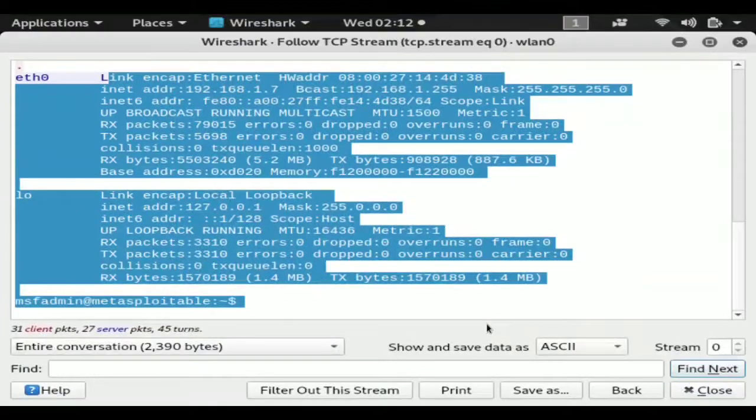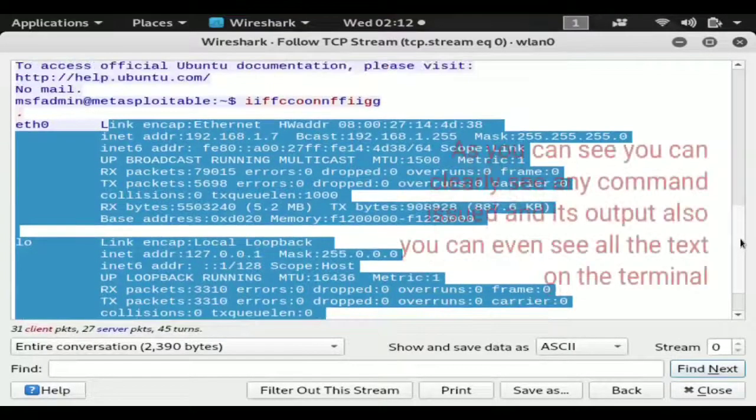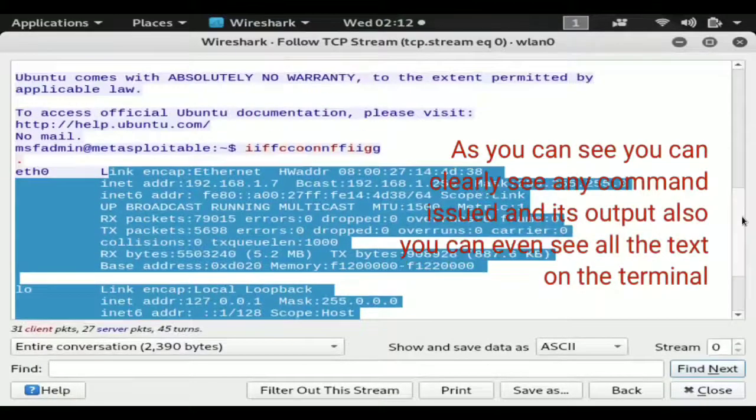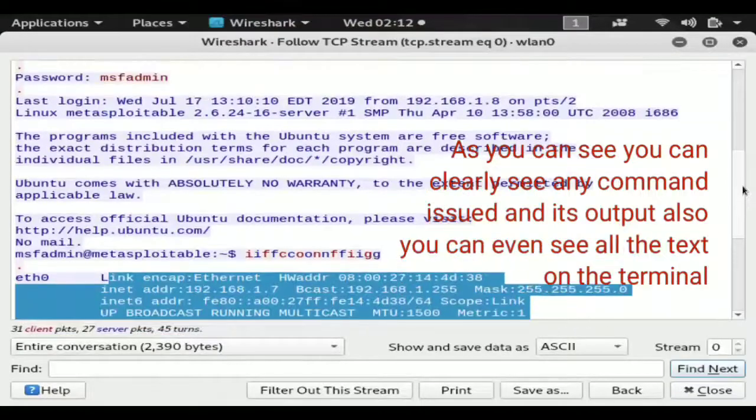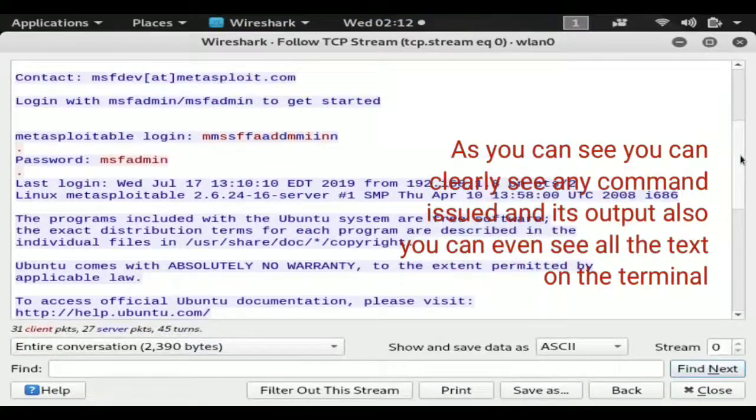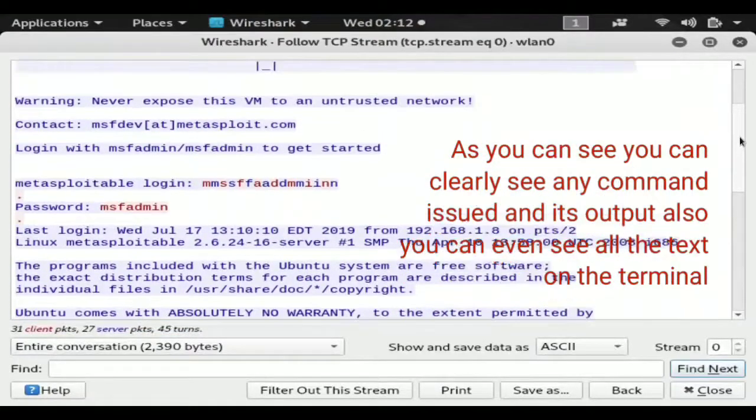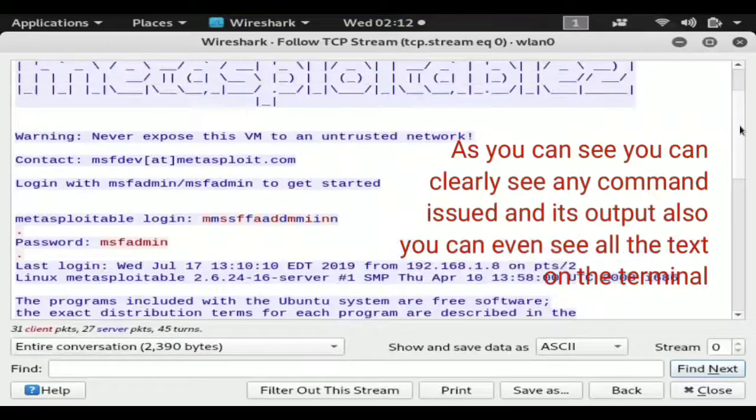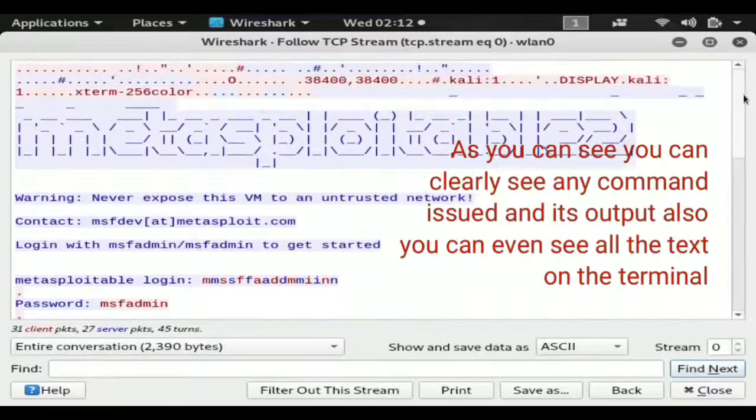So if a system administrator was using this to administrate commands over their network and fix their computer you would actually be able to see everything about it and everything they're doing like the computer was directly in front of you.